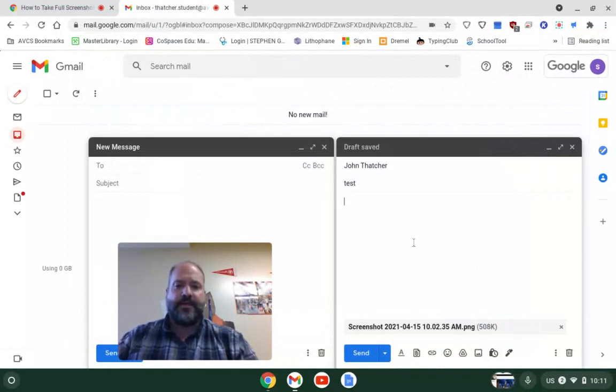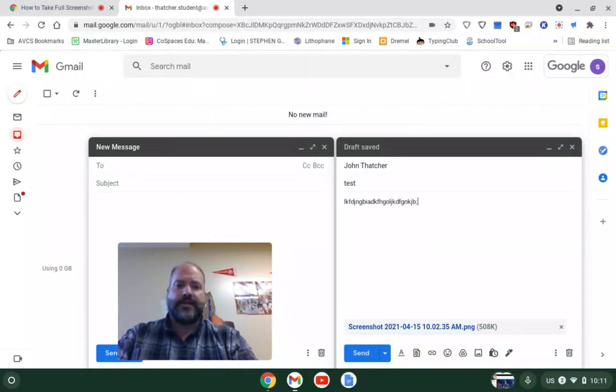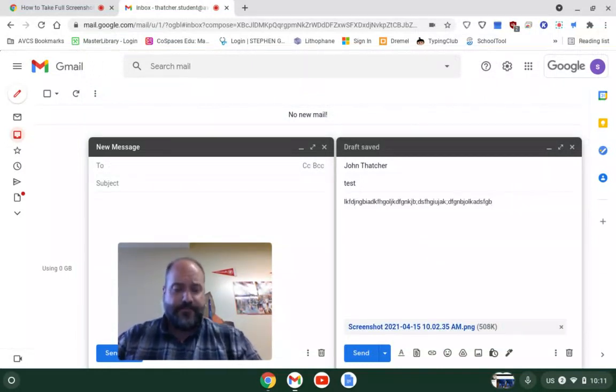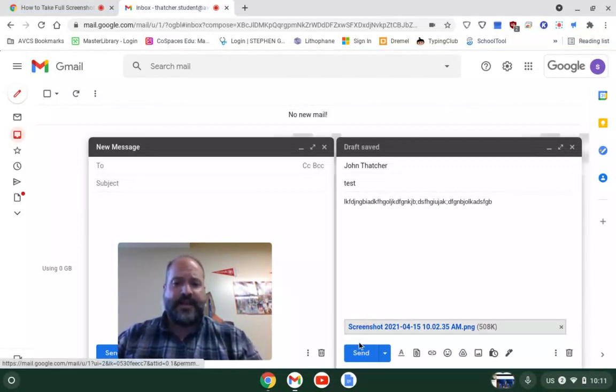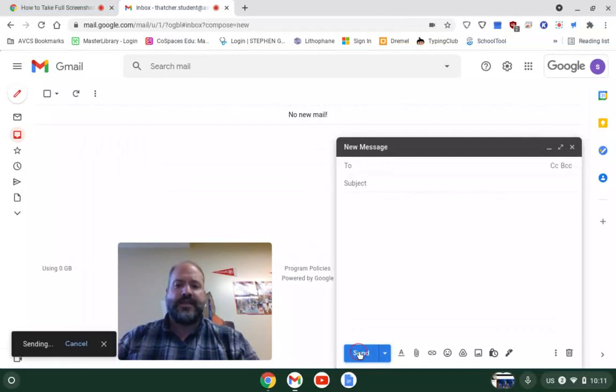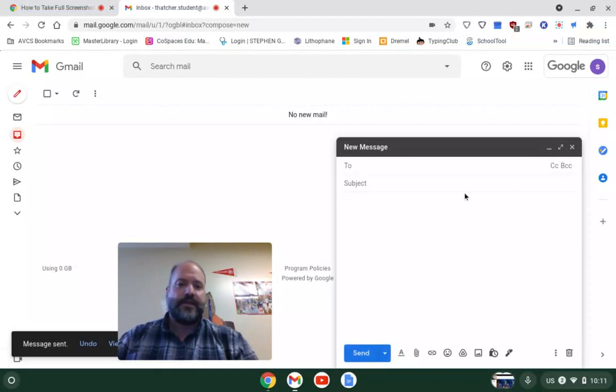And then maybe I'll say a little something like here's my project. Good luck reading that. And then I hit send. And it will send me the email you sent plus the picture of the screenshot.